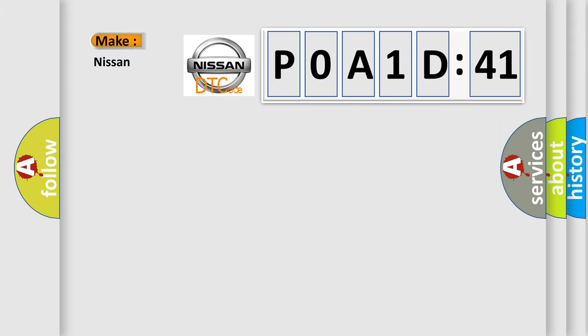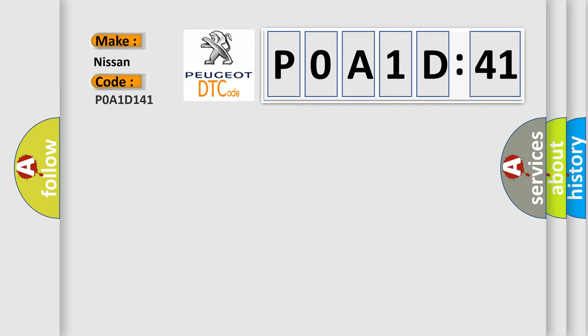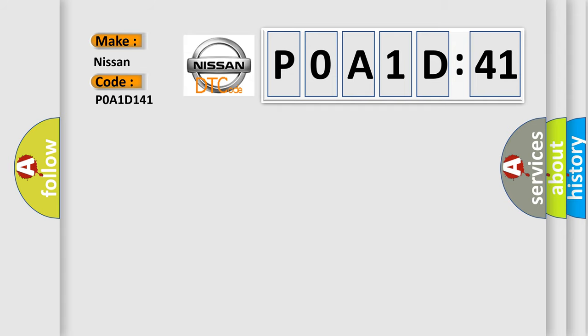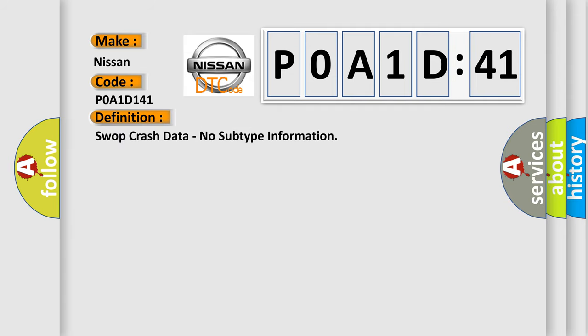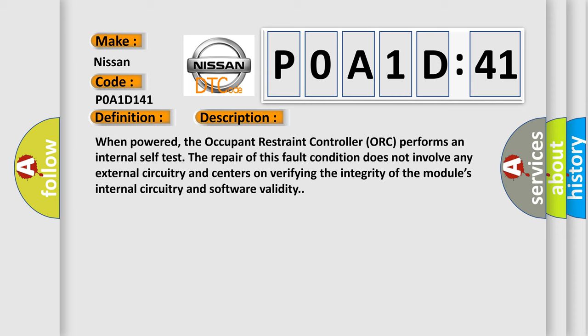So, what does the Diagnostic Trouble Code, P0A1D:41, interpret specifically for Nissan car manufacturers? The basic definition is: swap crash data, no subtype information. And now this is a short description of this DTC code.